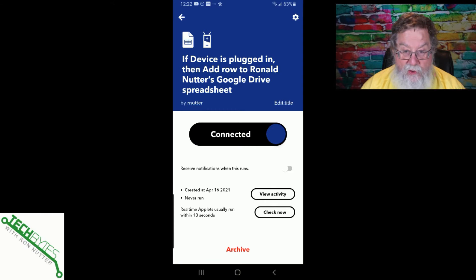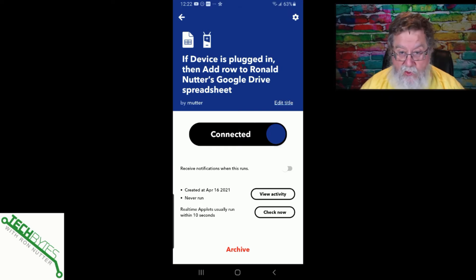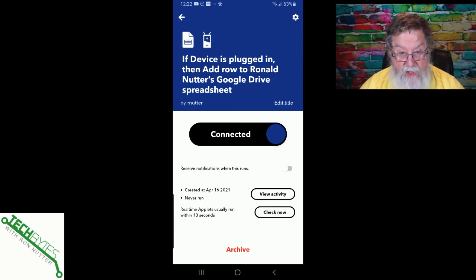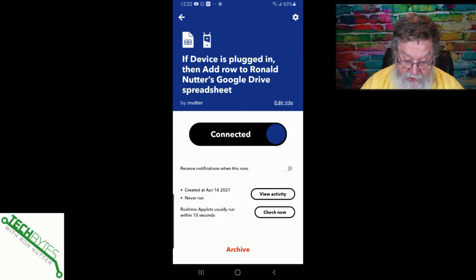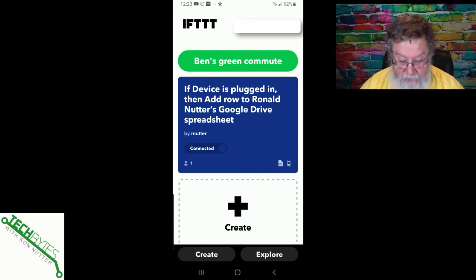If you don't see the Google Sheets option, you'll need to add that as a service, but it should walk you straight through. I do a lot of Google service related things with IFTTT, so it was already connected for me. If you ever want to disable this, you can archive it or just disconnect it. At this point, it has counted against one of the three applets because there's quite a bit of customization there.